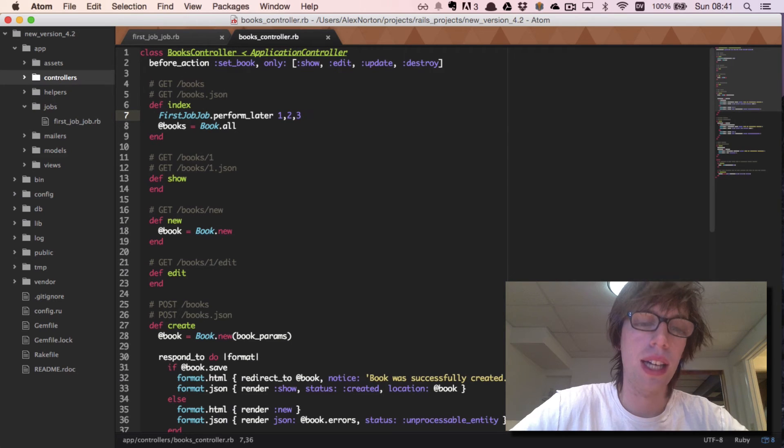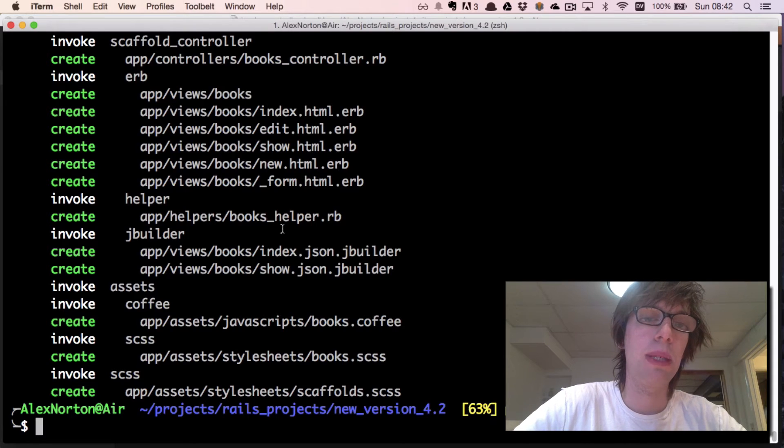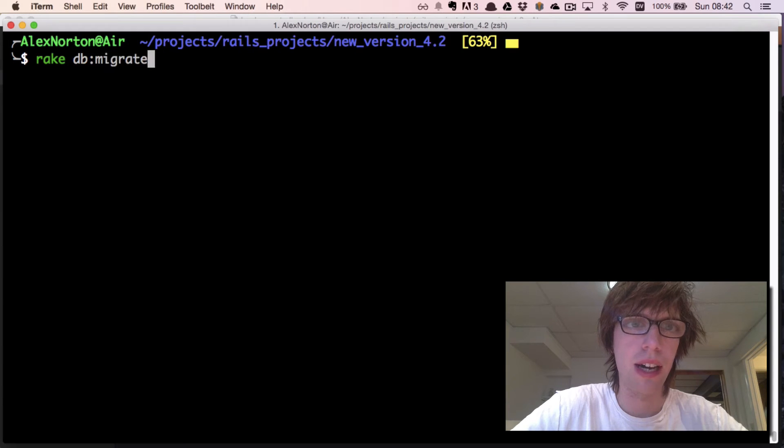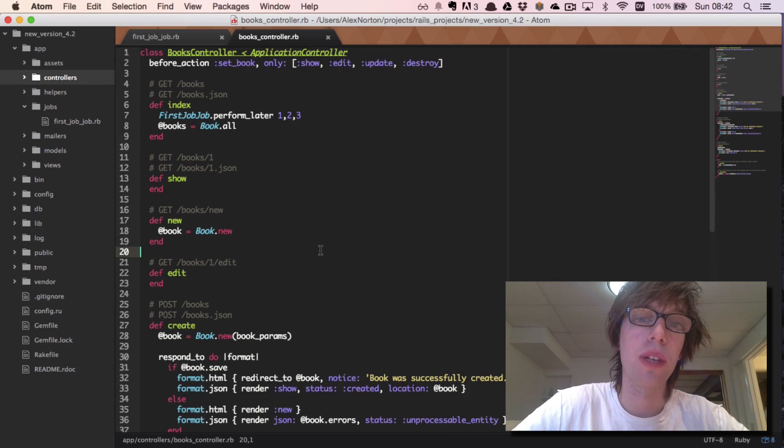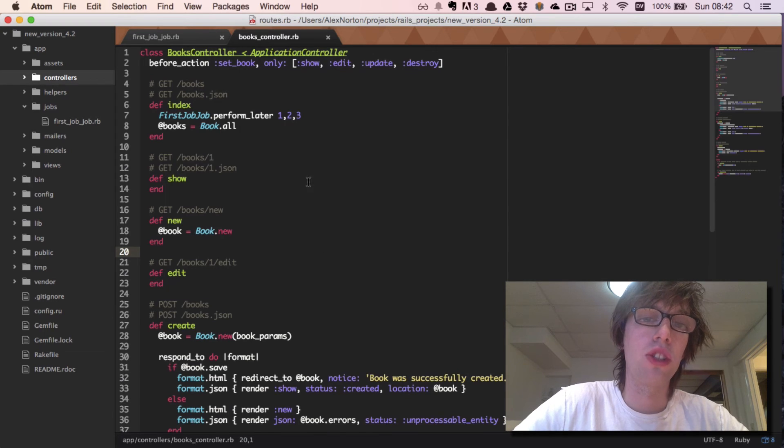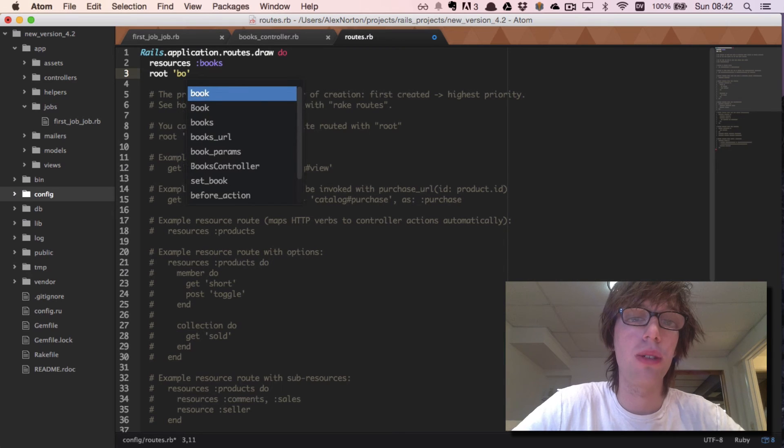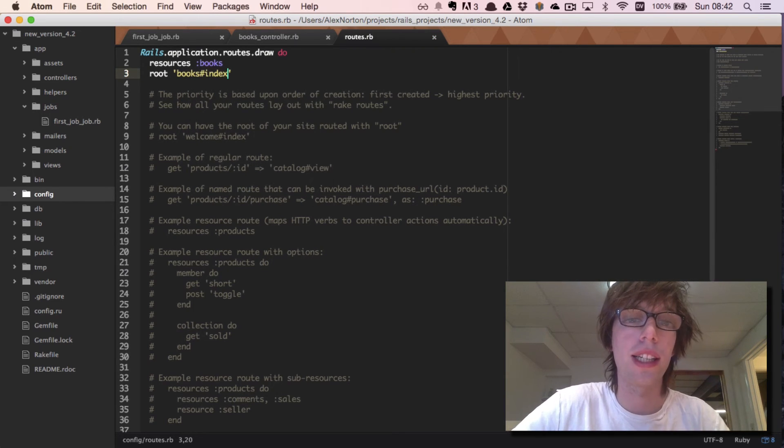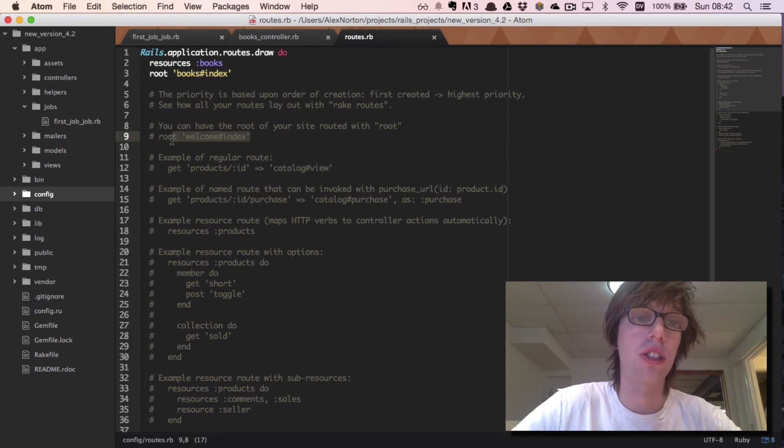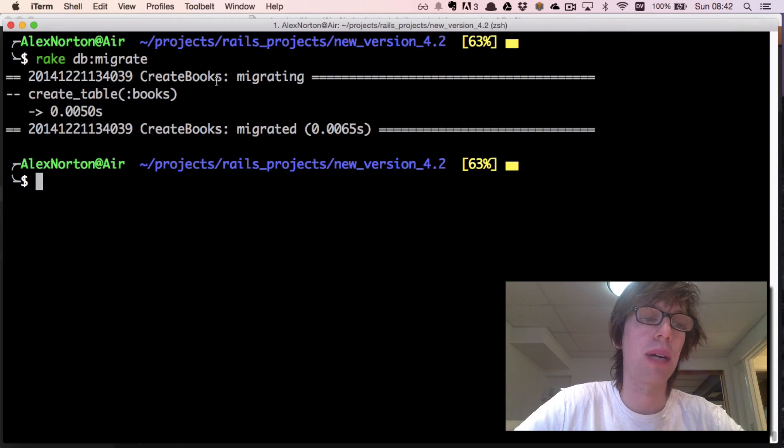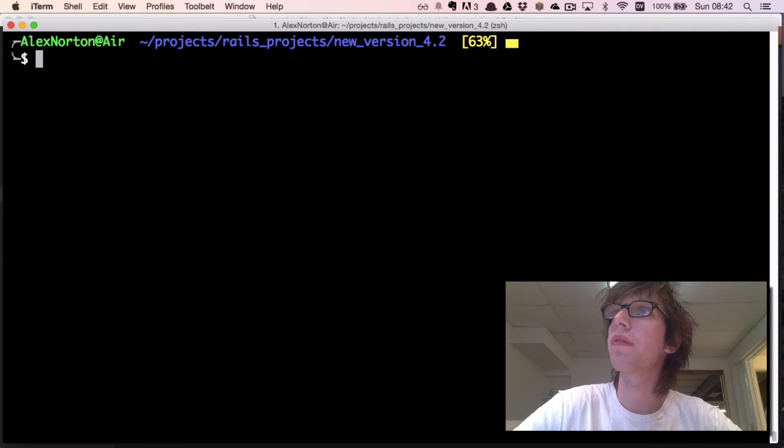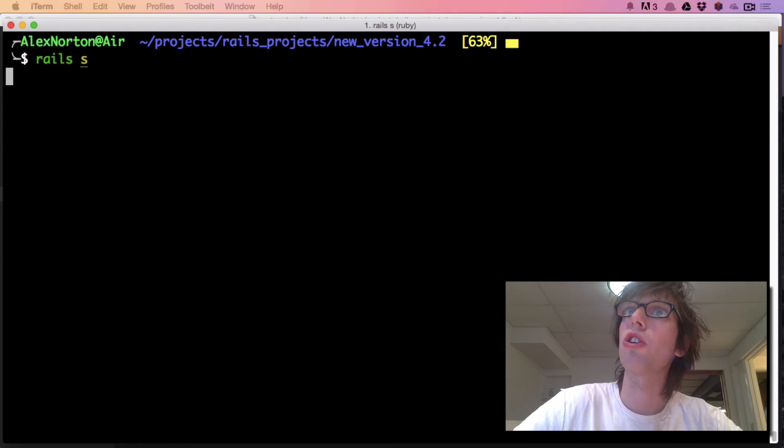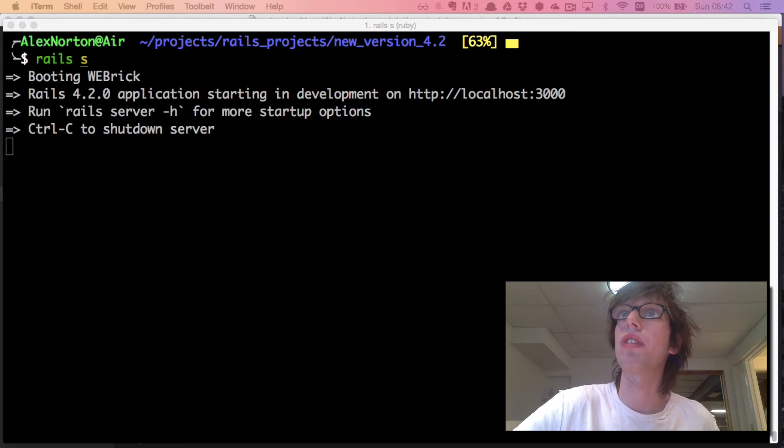Another thing I forgot to do is when I create the scaffold you got to run rake db:migrate. We also need to change our routes folder so that whenever you go to the root it takes you to the books index action. The way I do that is with the title of my controller books, hashtag, and then the command I want - index. Now that I've run rake db:migrate for my new migration, I'm going to run rails s. Now I'm going to go to localhost:3000.